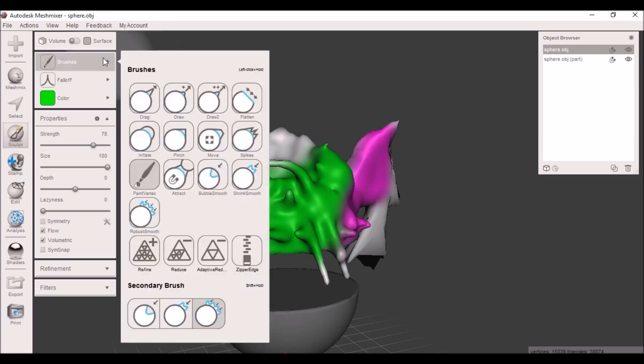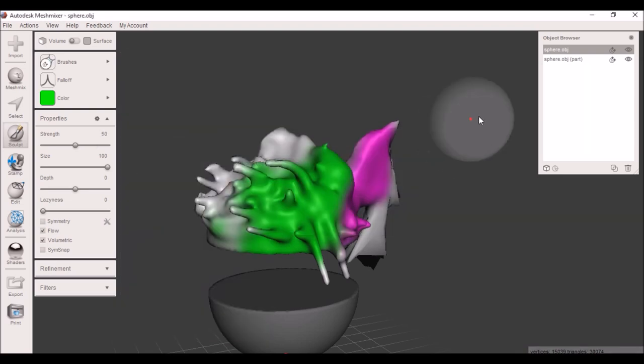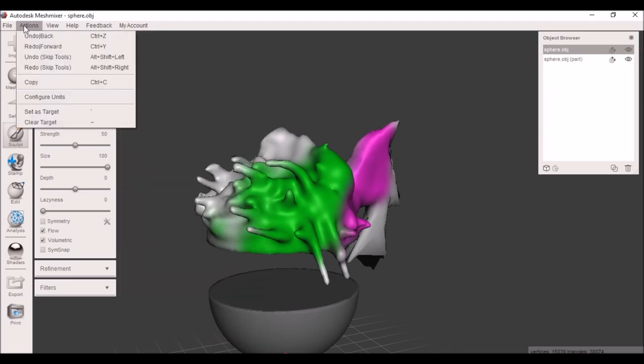Now the attract tool is a little different. When you click it, it's going to tell you no target surface is set. To set a target surface you can either go to the object browser here and click on one of the magnets, or you can go to the actions key and click set as target. Whatever object you have selected in the object browser will become the target mesh.